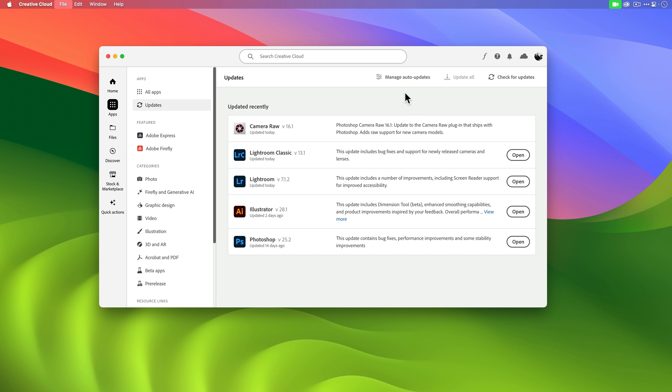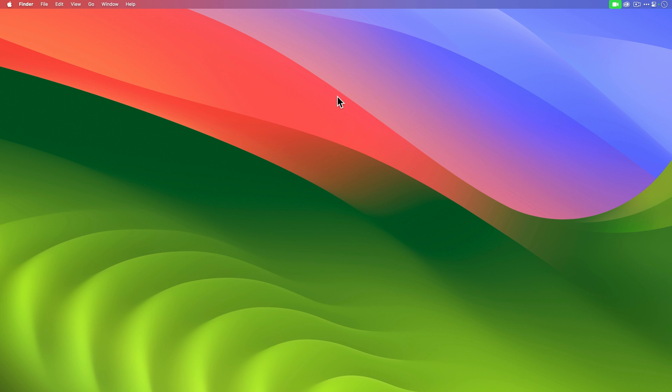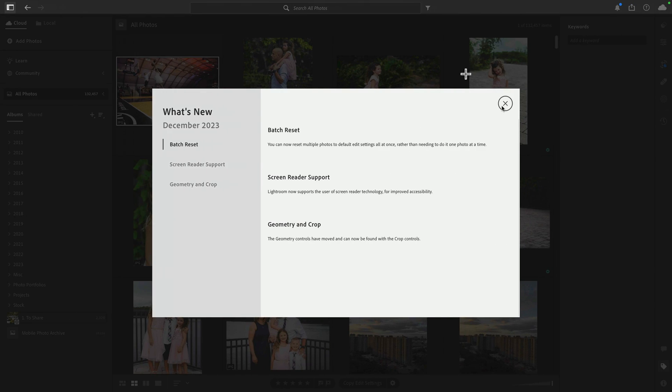It'll check to see if there are any new versions. And you should see, depending on the apps you have installed, you'll see an update for Classic, for Lightroom, and any other app. Make sure you install those first. With that done, you can close out of the Creative Cloud app.